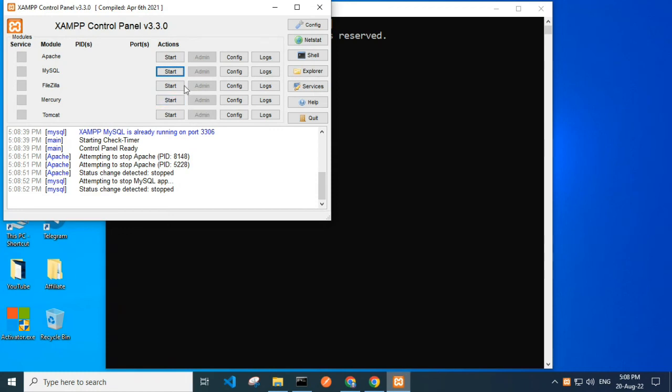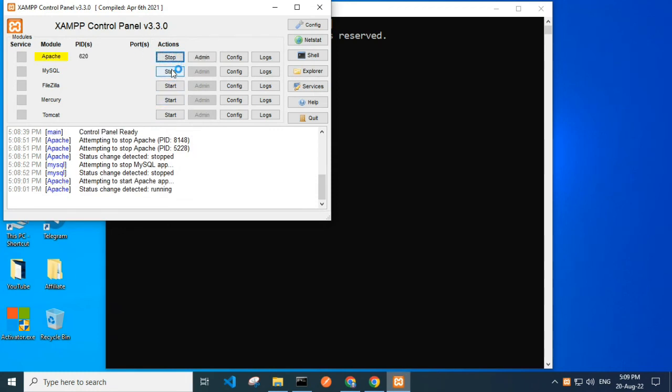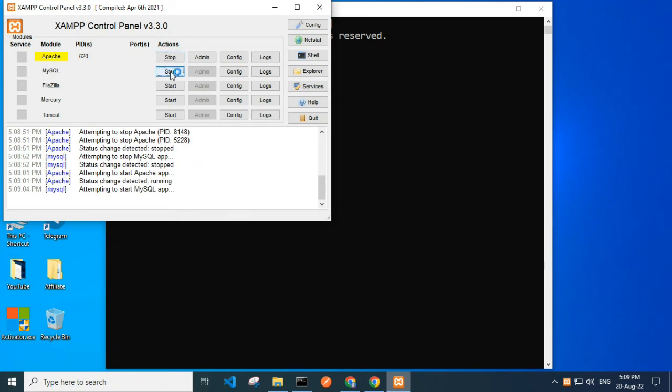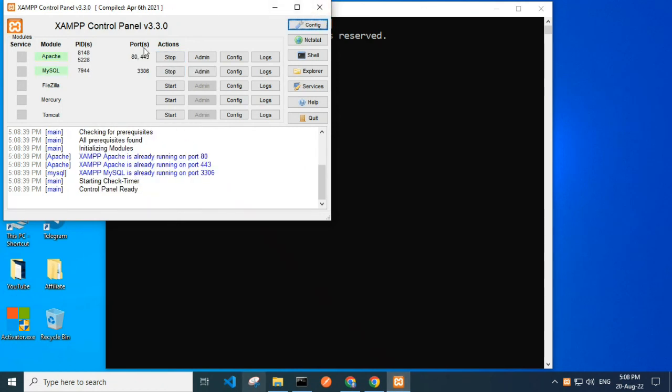Now I start my Apache and MySQL. Wow, it's successfully working! Thanks for watching the video. Please like, comment, and subscribe to my YouTube channel.